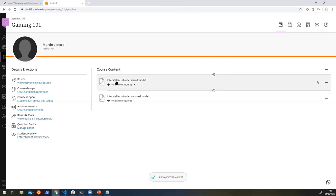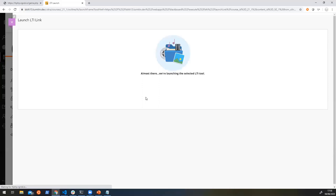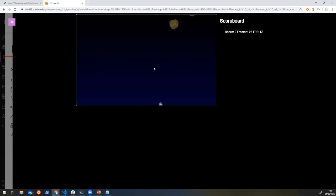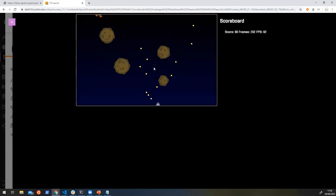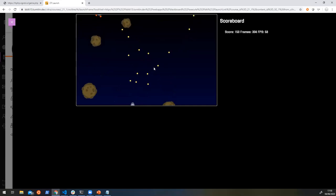And now you can see that it's added Interstellar Intruders, hard mode. And I can launch into that. And again, same LTI launch. But this time, it's just a little bit harder. There's a few more things coming at you. Things move a little bit faster.